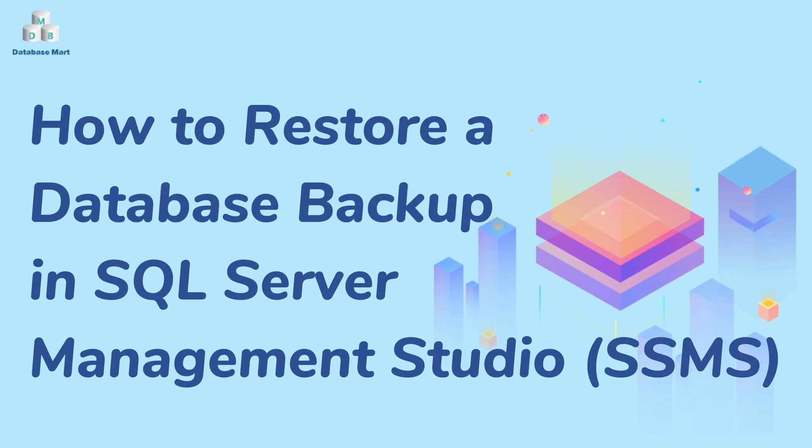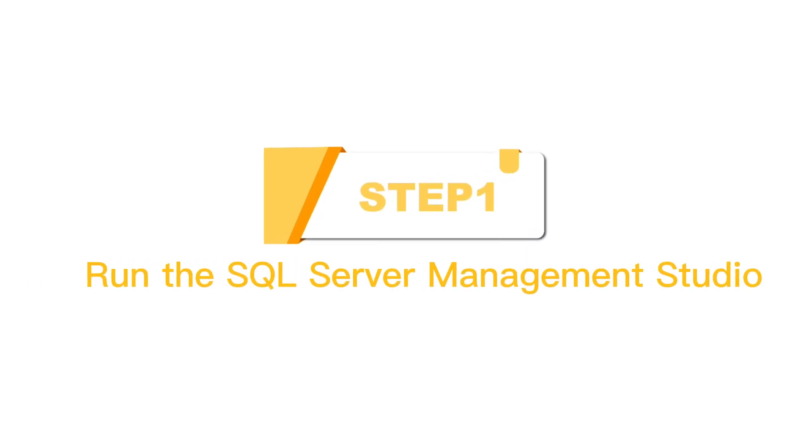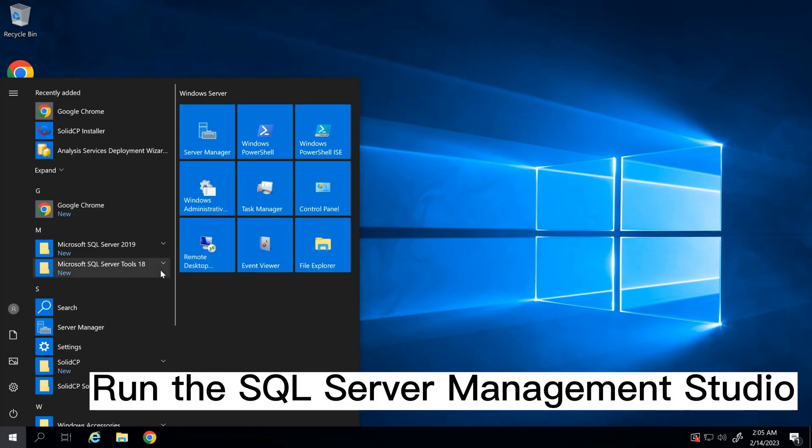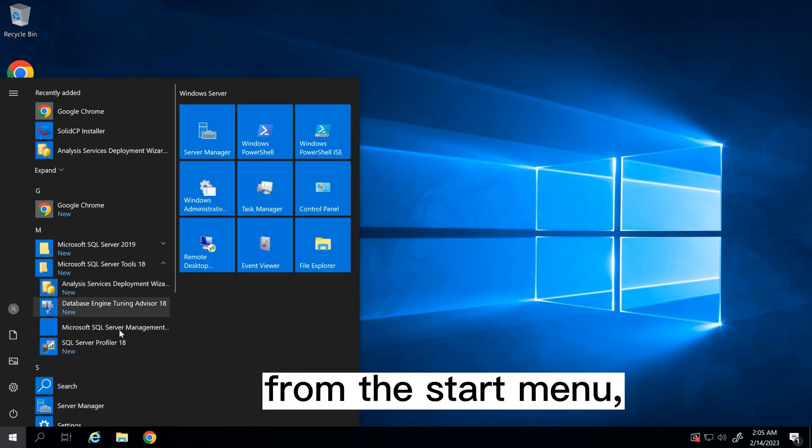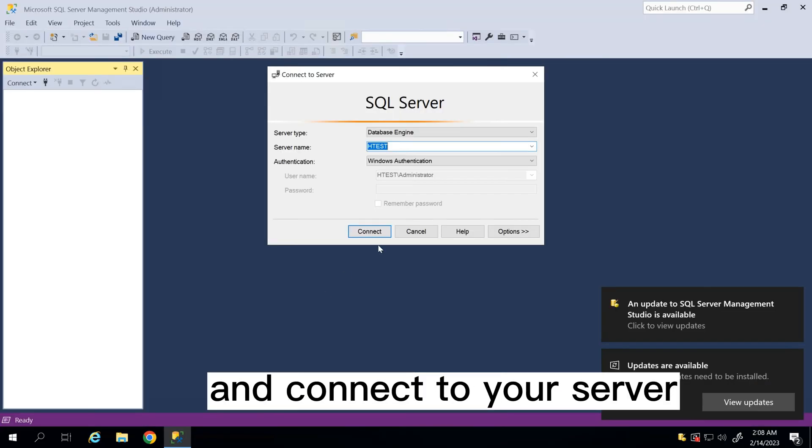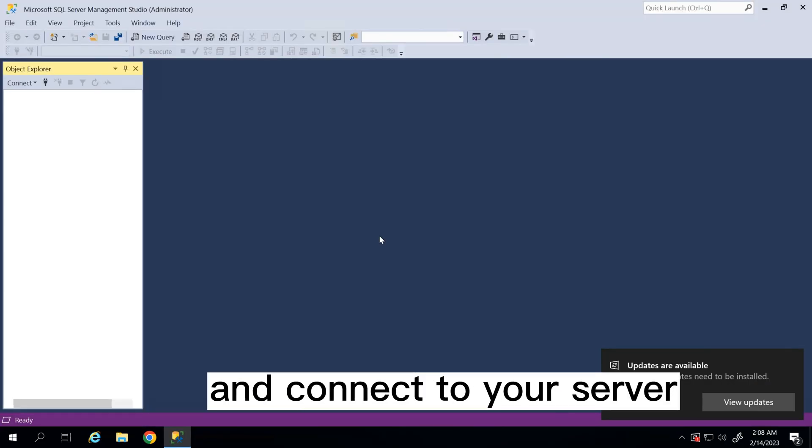This video will guide you on how to restore a database from a backup in SQL Server Management Studio. Step 1: Run the SQL Server Management Studio from the start menu and connect to your server.